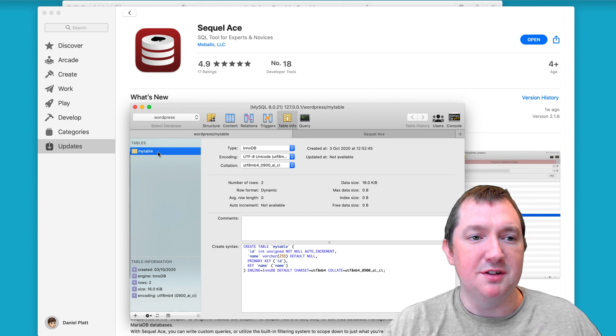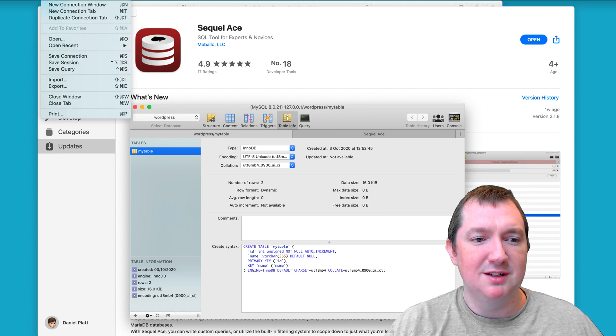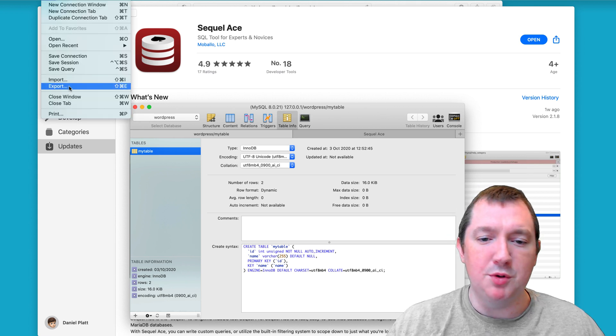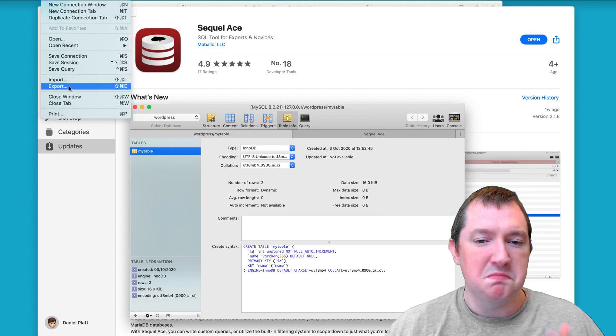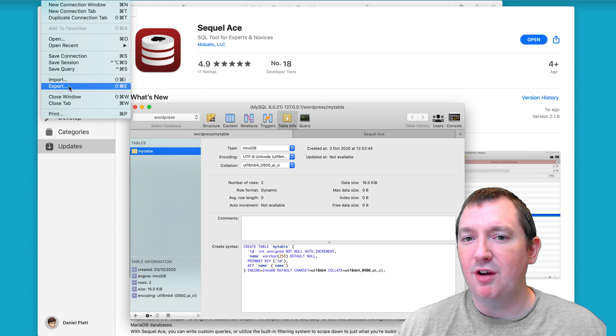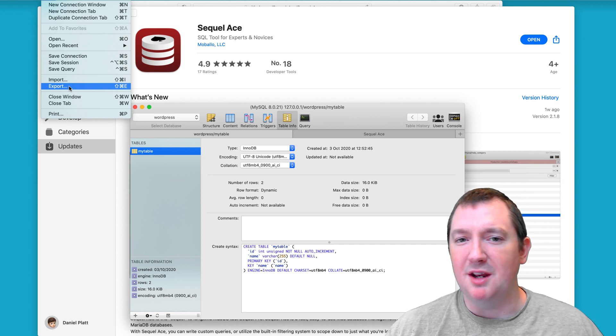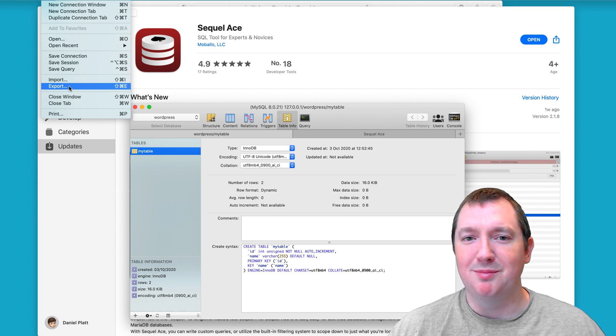But the main reason I like it is because it actually feels like a Mac application. And I can export my database and then I can import it again. And it's just made my life a lot easier. I hope this helps and I'll see you in the next video.